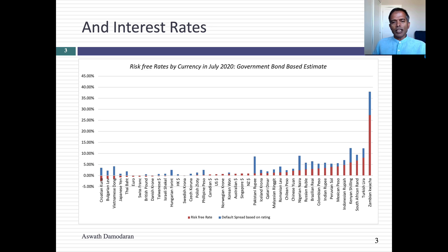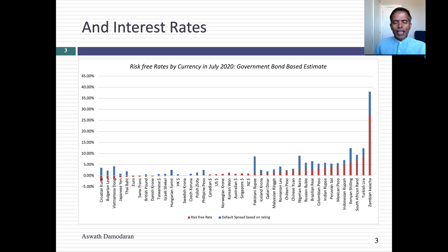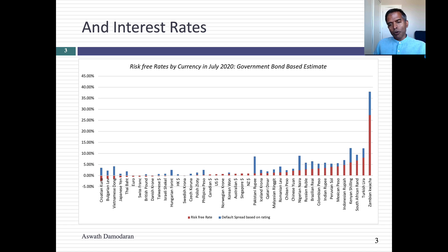In this graph, you see government bond rates in different currencies in July of 2020. Government bond rates incorporate inflation, but they also include country risk. Some countries' government bond rates reflect the risk of that government. I've taken each government bond rate and removed the portion attributable to government default risk — this is an estimate based on the government's rating. The red portion of the graph is what's left: my risk-free rate in different currencies.